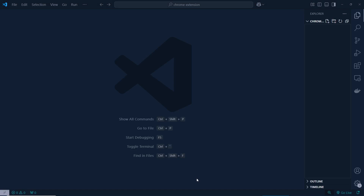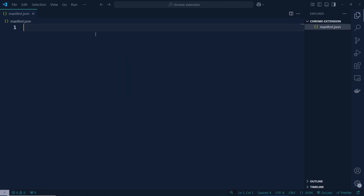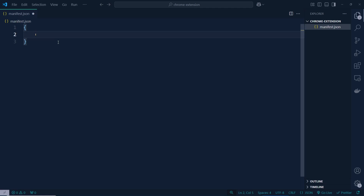In order to build our first ad blocker extension, we need to create a file called manifest.json. Inside this file we need to write our code. As you can see, here is the manifest.json file, and inside this file I need to type the manifest version.